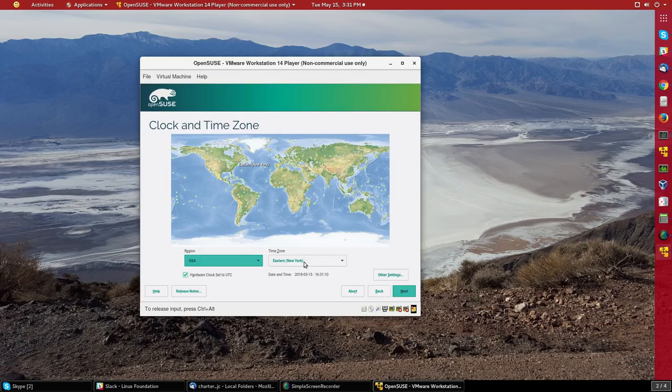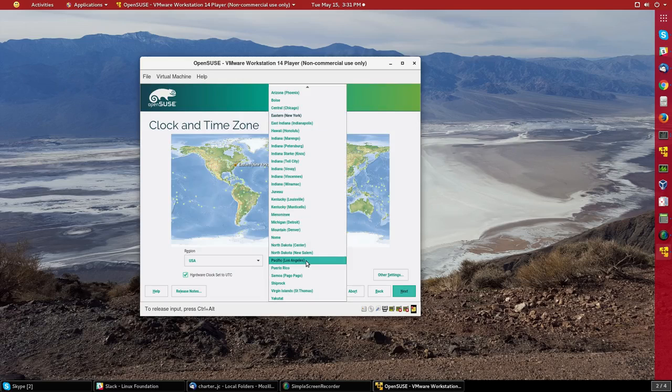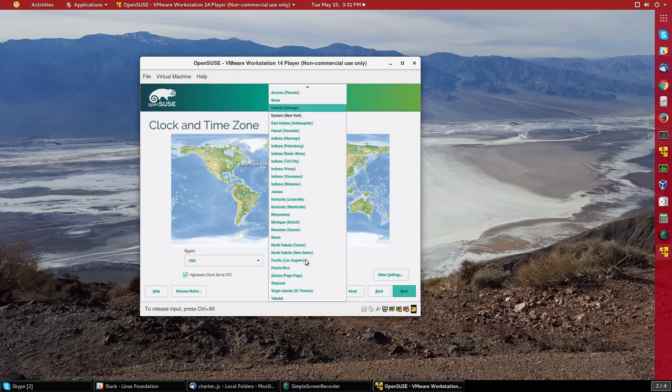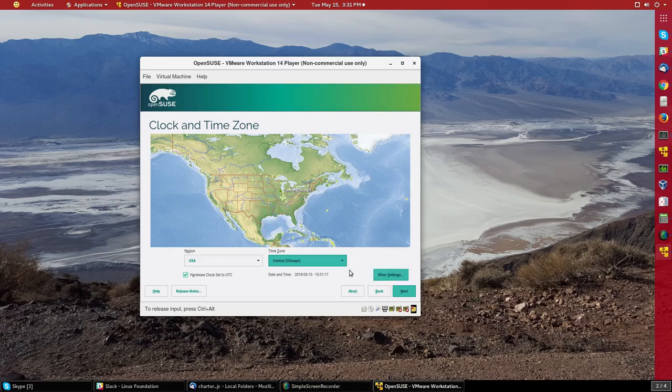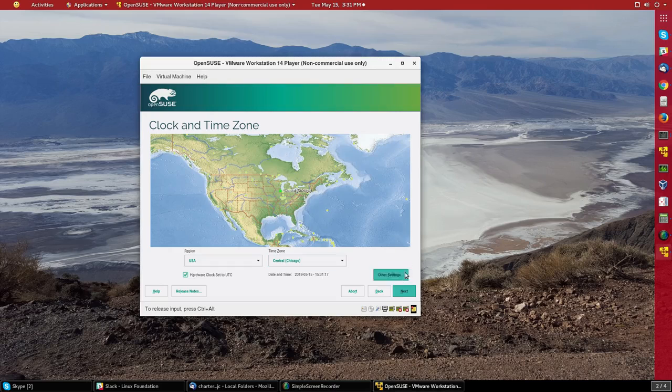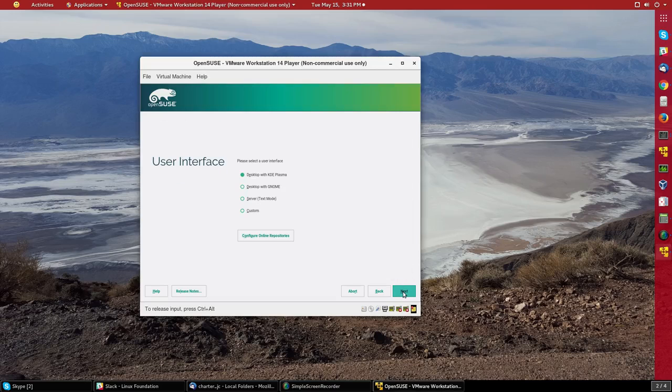And first thing is just to pick the time zone. So I'll pick central time where I am currently sitting. And I could do some other settings. Do that unless I don't want to take automatic time setting. So I'll just say next.